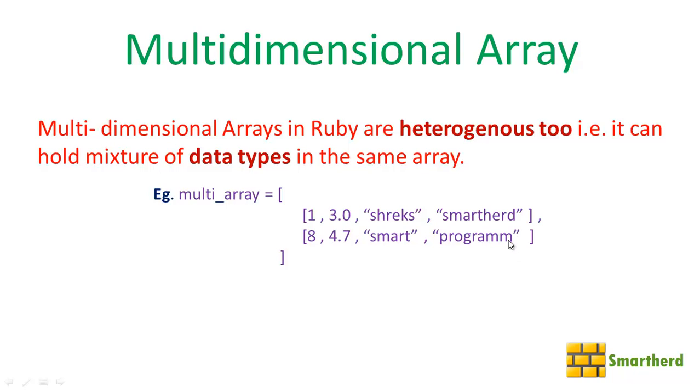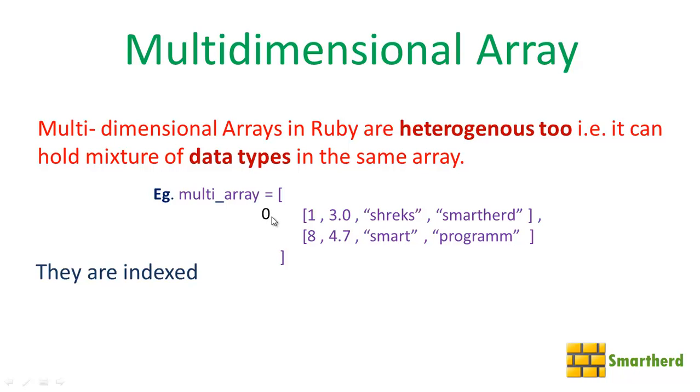Now let's come to a second property. Like 1D array, it is also indexed. Now let's see how it is indexed. Here the first row's index is 0 and the second row's index is 1.